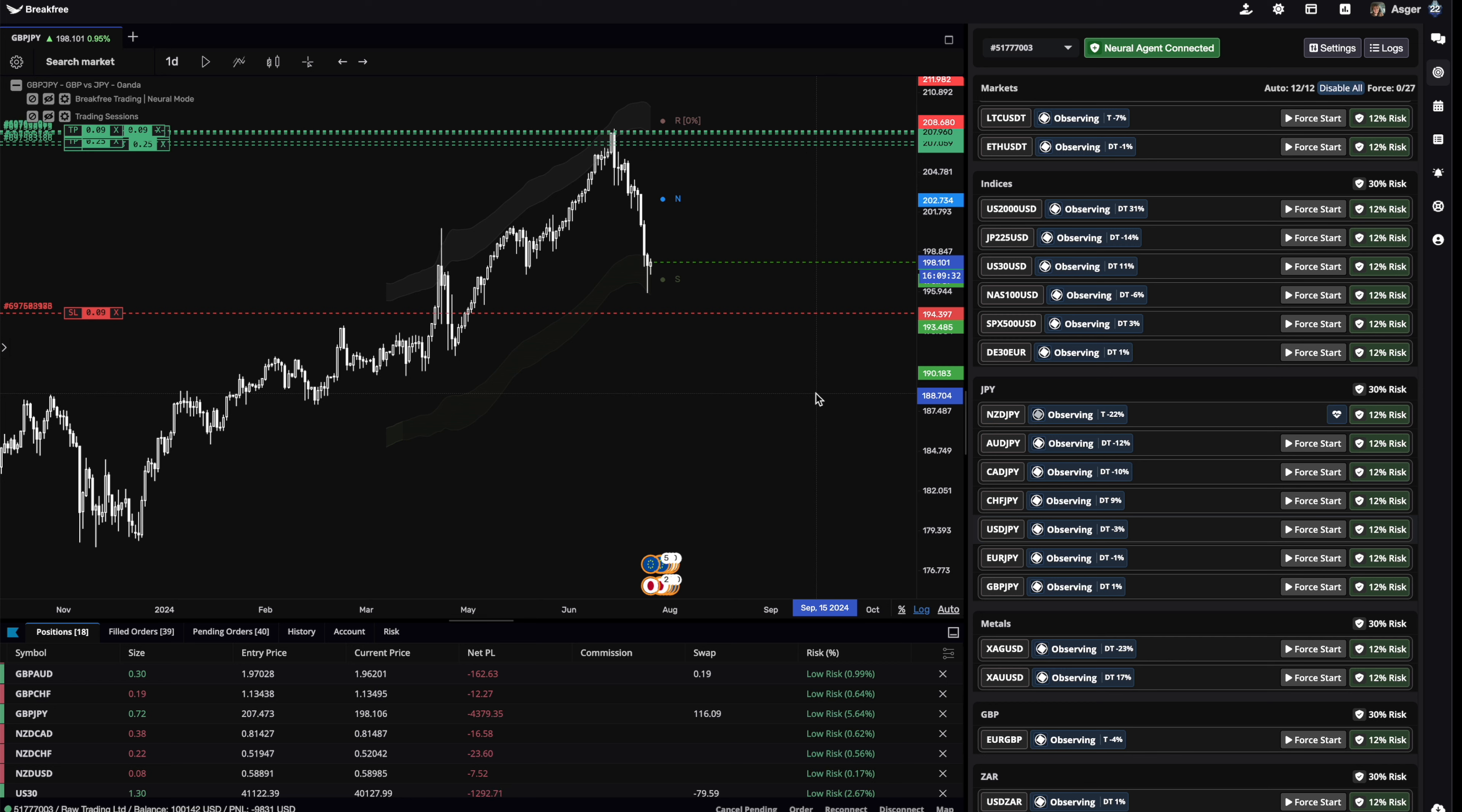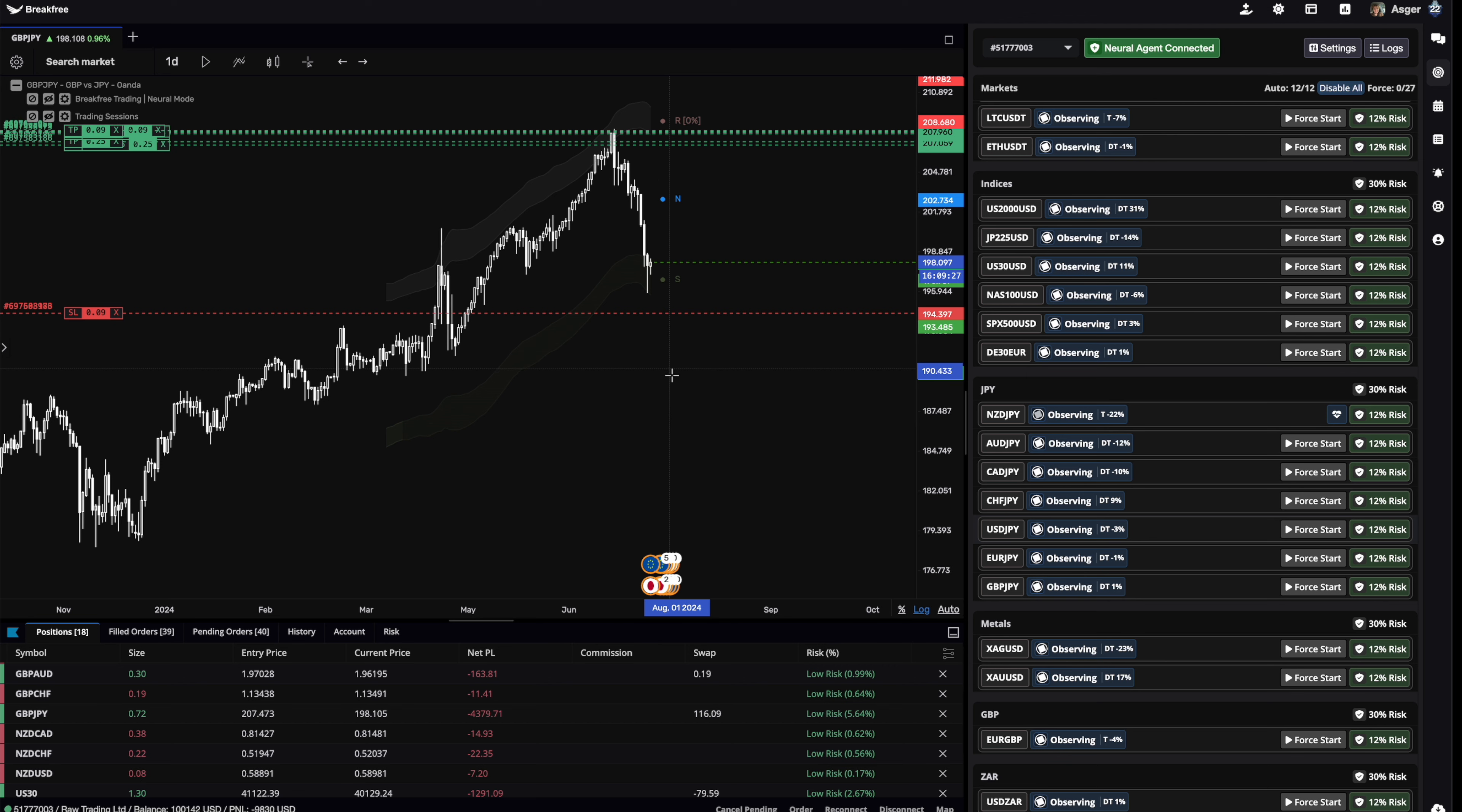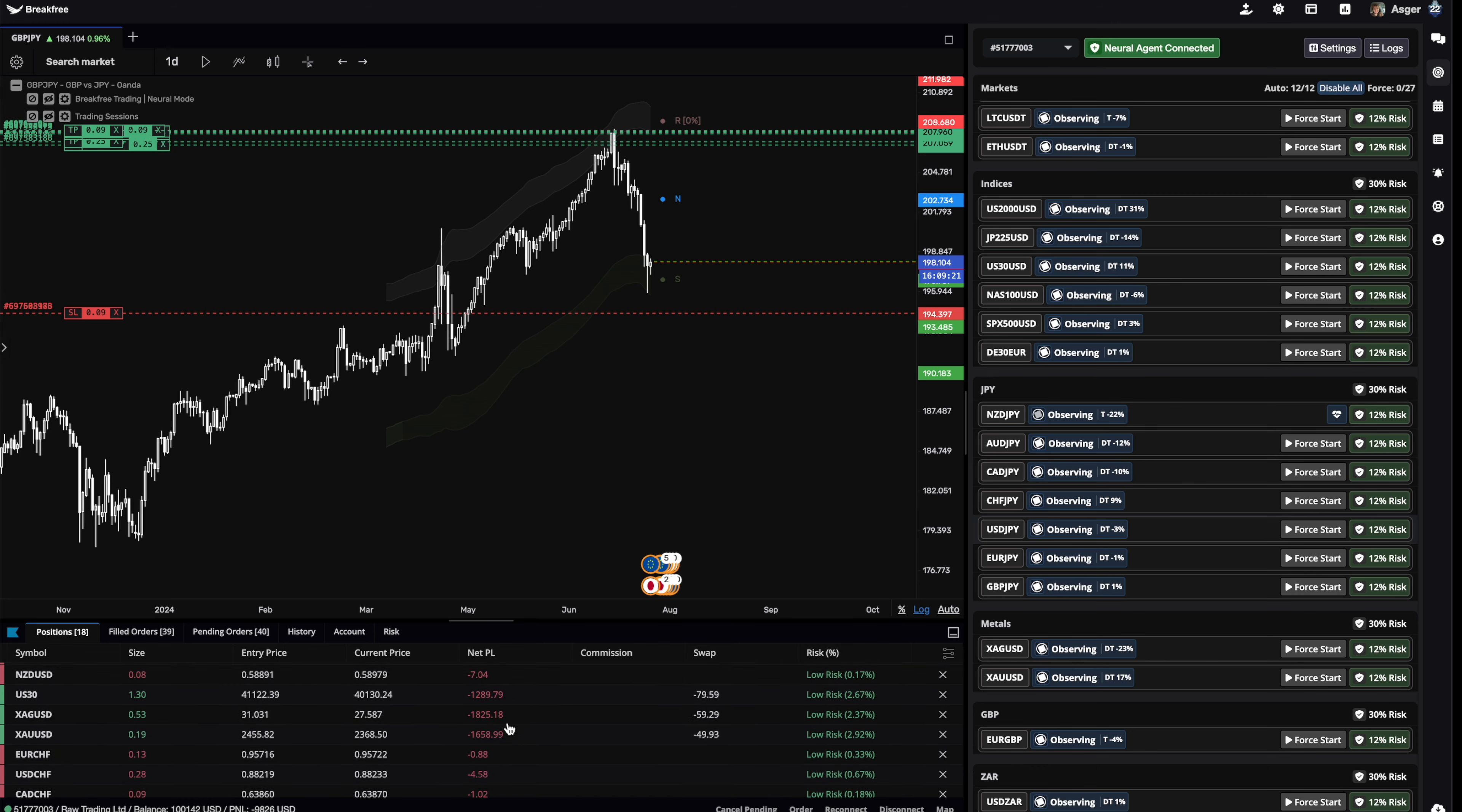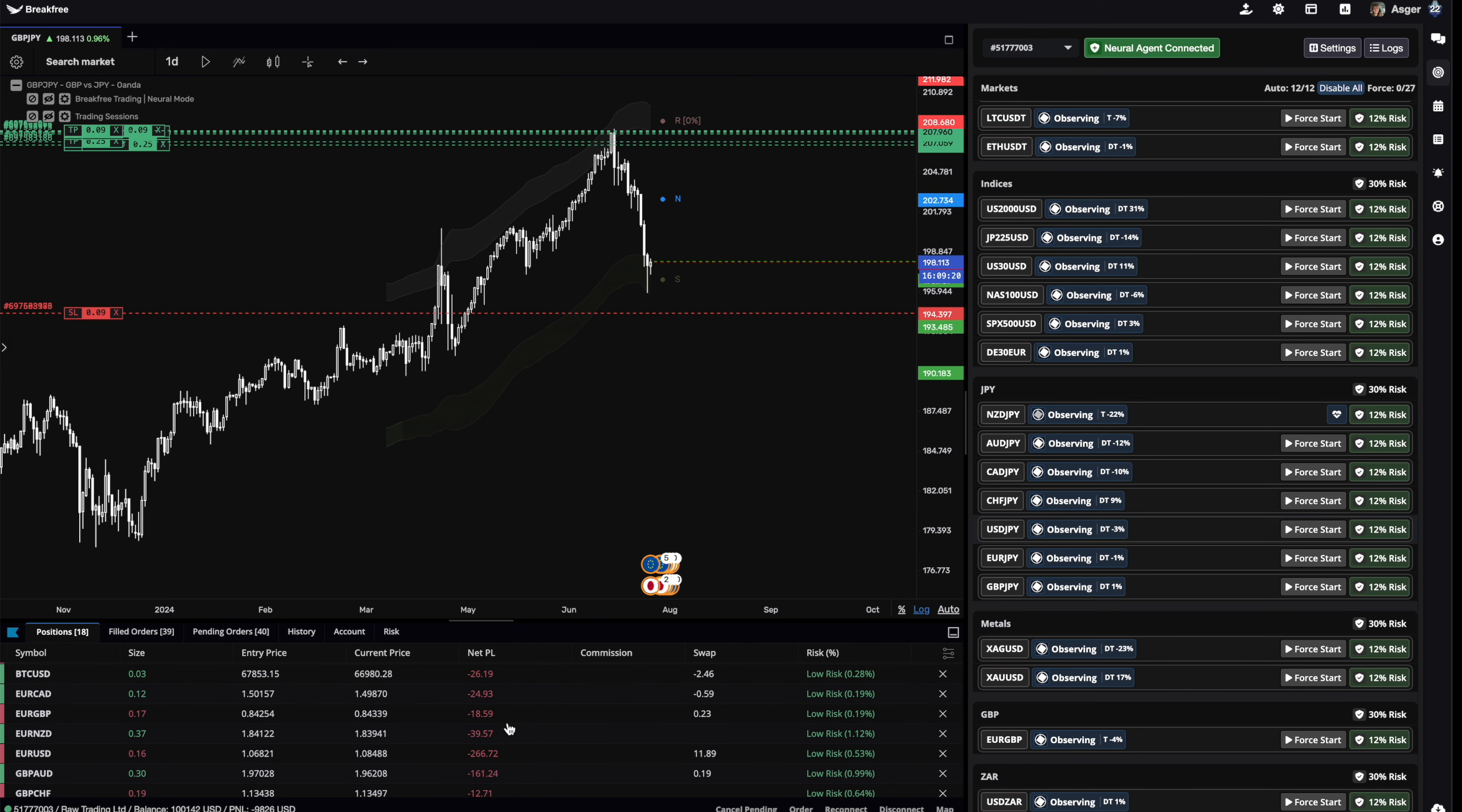All of these Japanese JPY positions unfortunately hit stop loss, most of them. At this point, I'm just carrying this GBP JPY that might recover, maybe not. And I'm carrying some metals and a little bit of everything. But yes, of course, this is not what we wanted. We didn't want all our profits to be wiped out by one spike in the Japanese markets. But here we are.